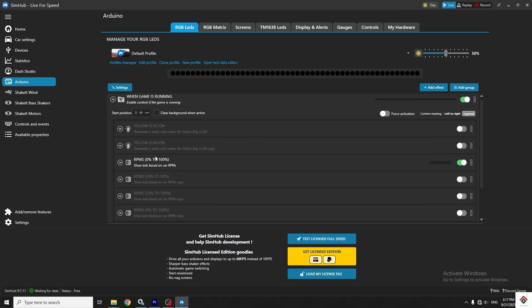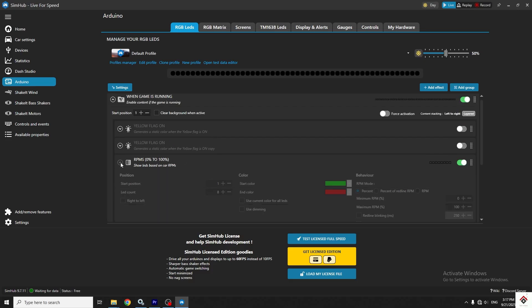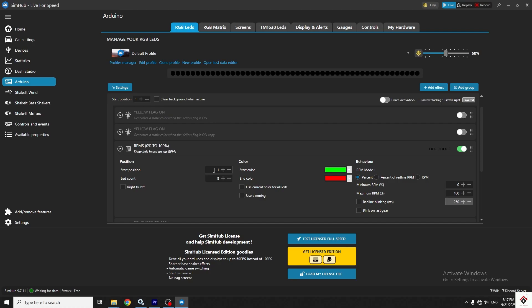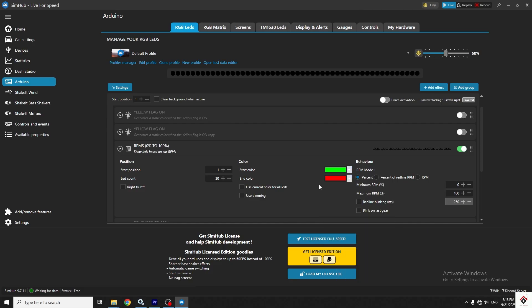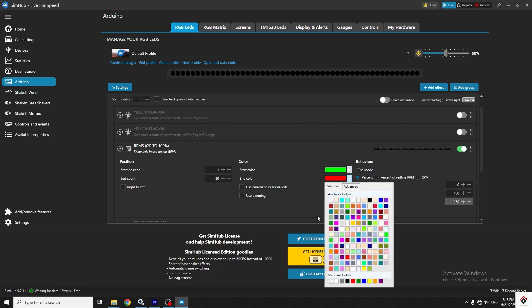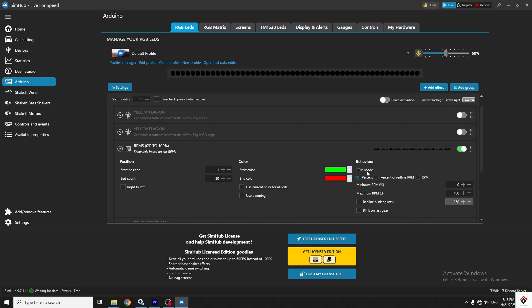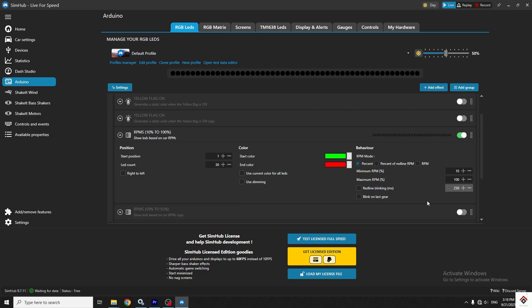Inside the RPM effect, you have to give the start position of the LED. I want from first LED and LED count is 30 in my case. In start color, I've kept it as green and end as red. The RPM mode is in percentage, minimum is zero and max is 100. And if you want the blinking effect after reaching the red line, you can enable this option.